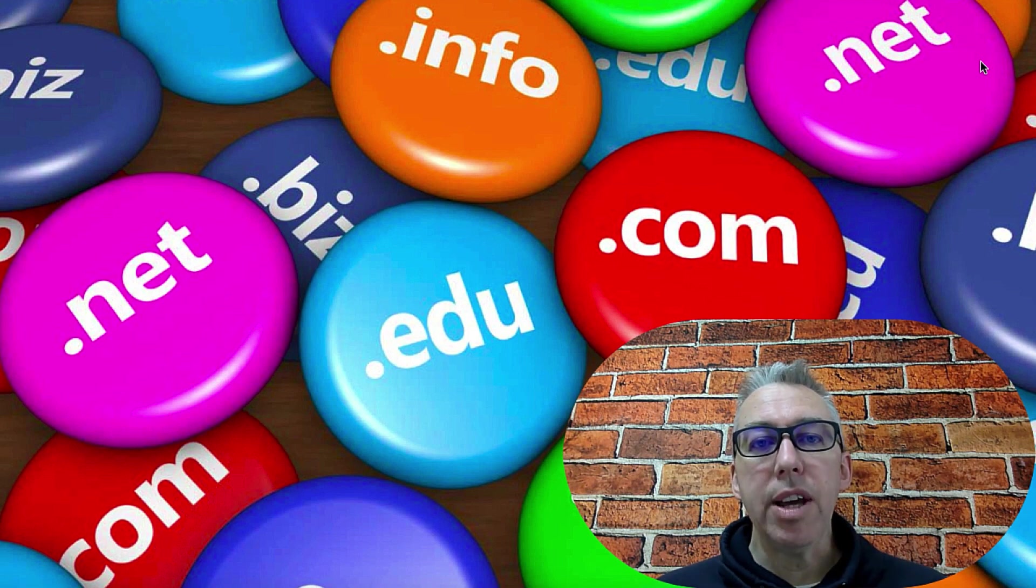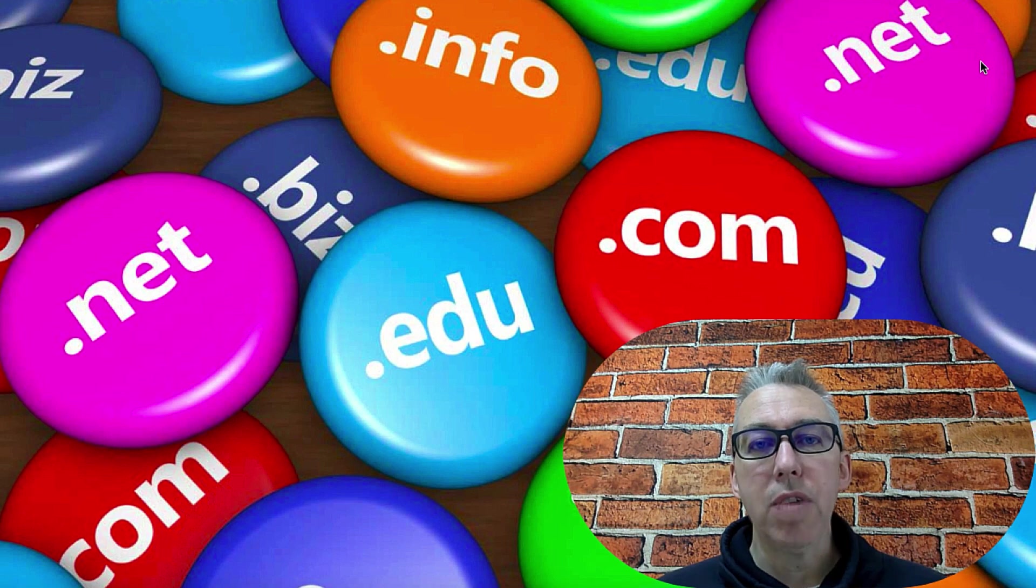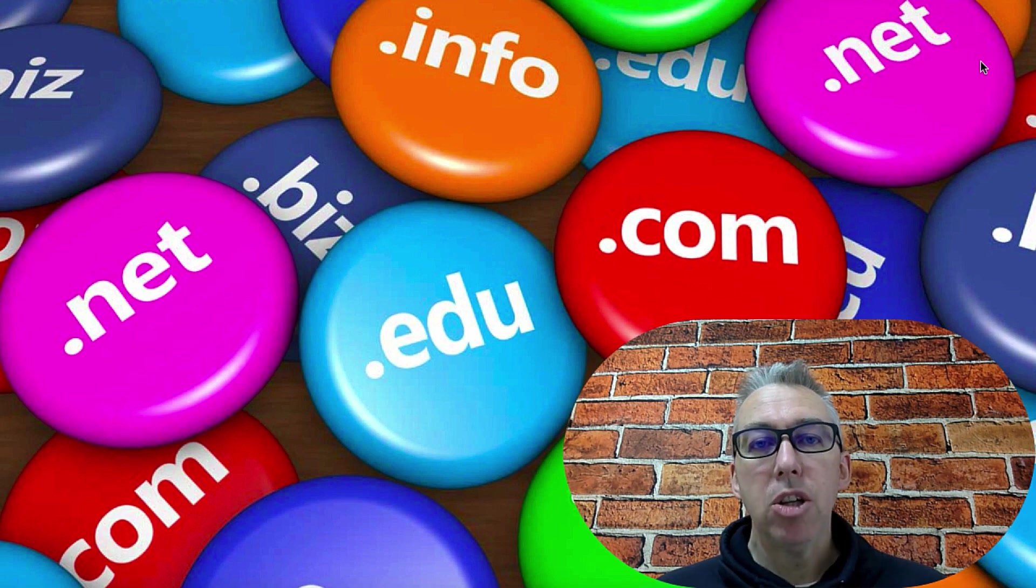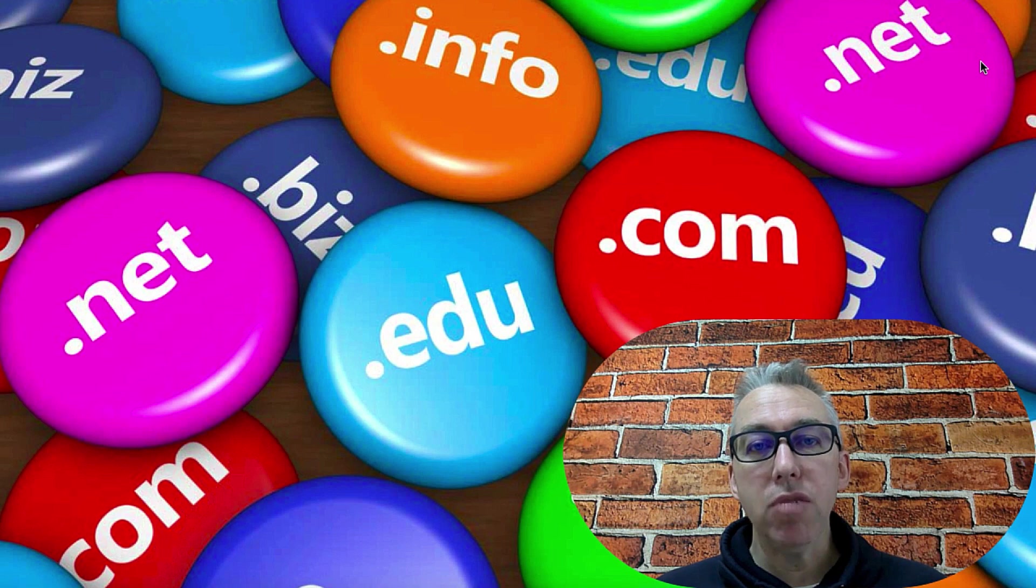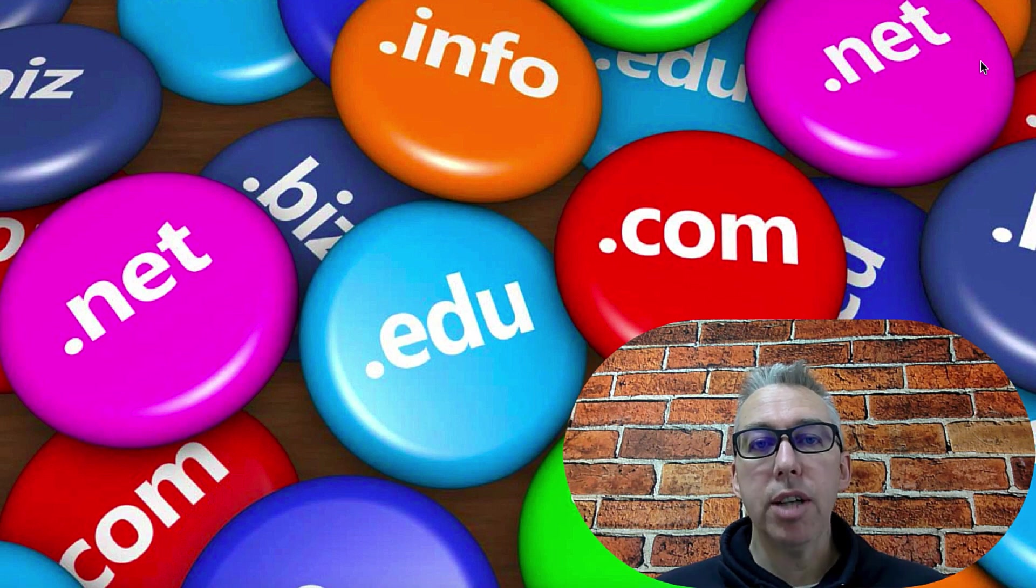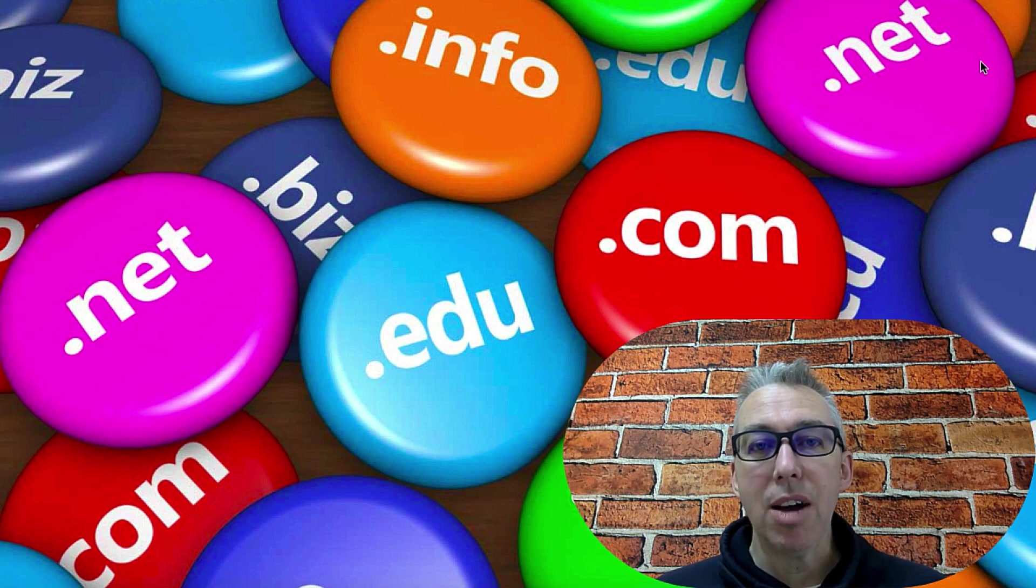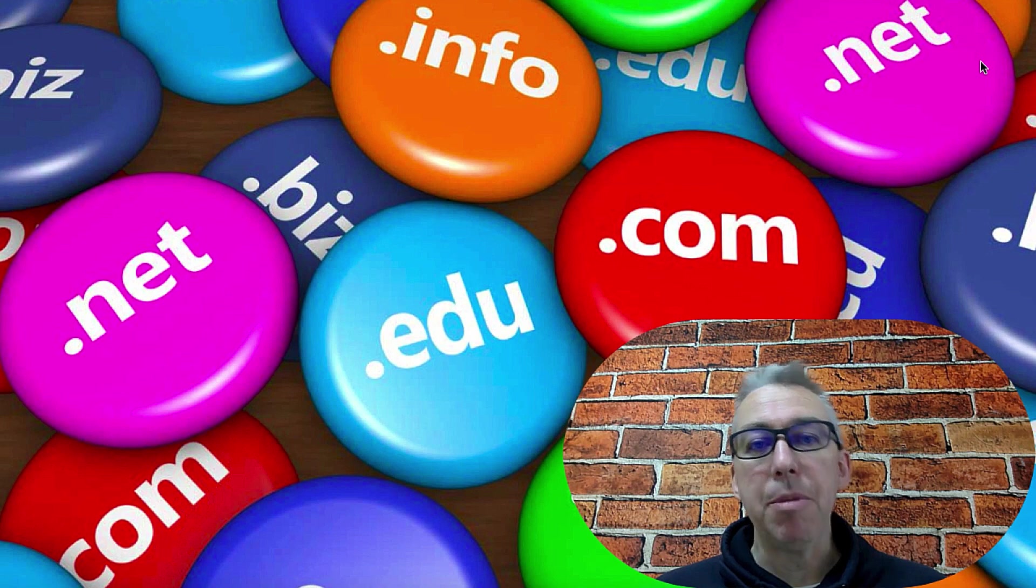In this video, I'm going to show you how you can quickly redirect your domain name to an affiliate offer. And this is really useful if you've got a domain name that in of itself gets search volume.